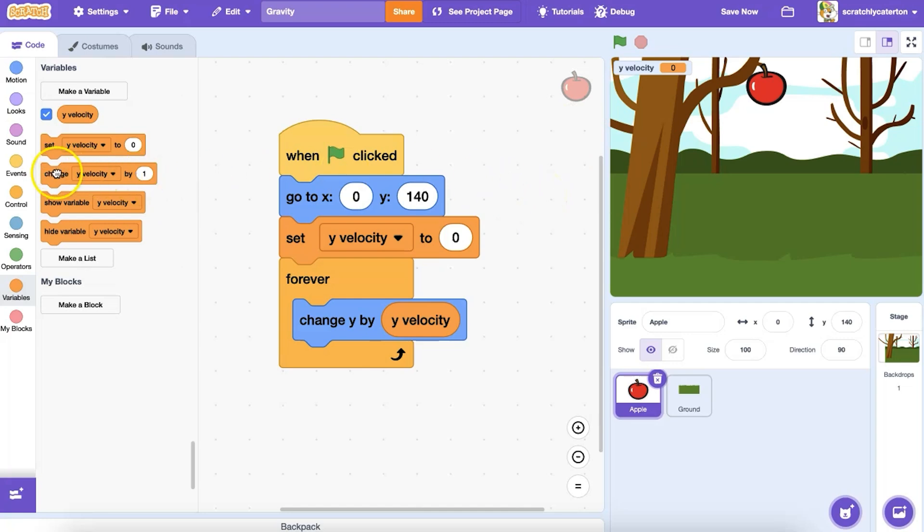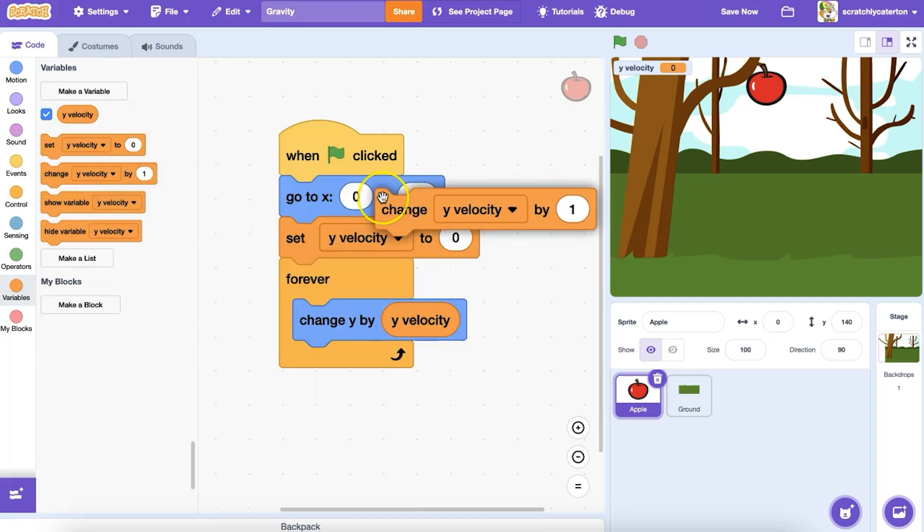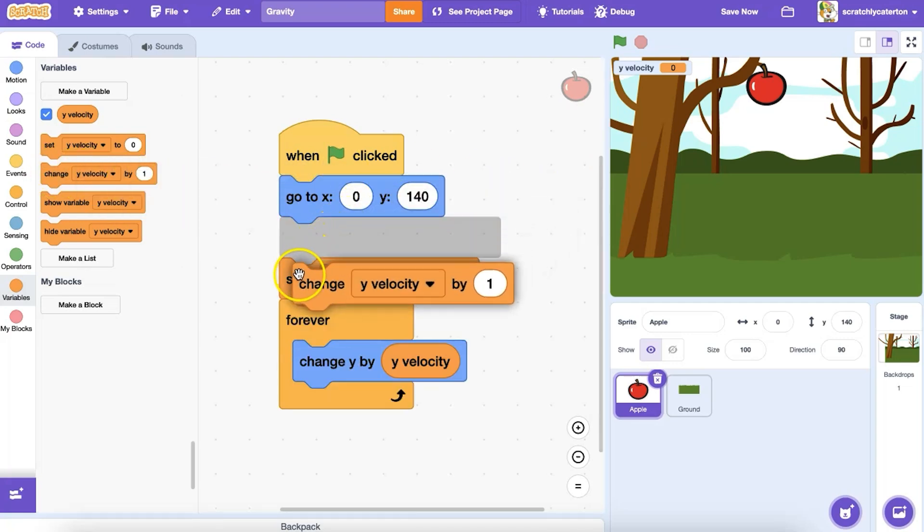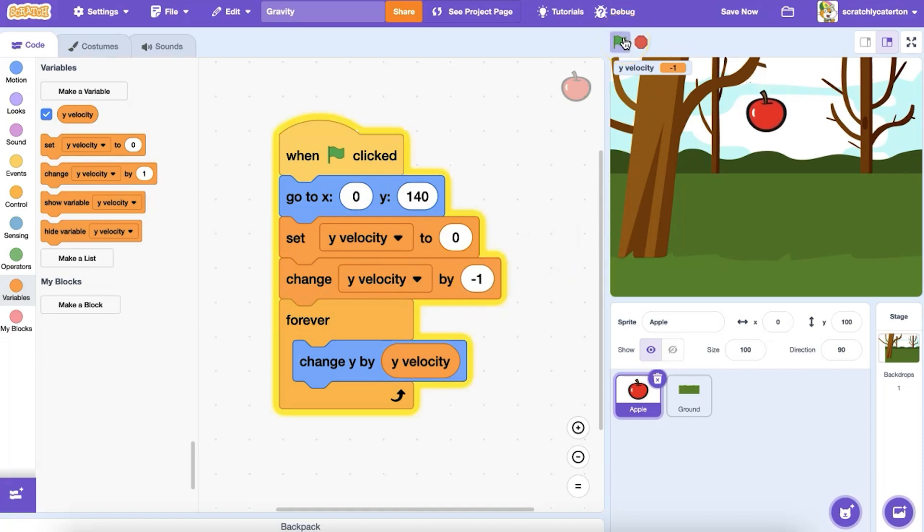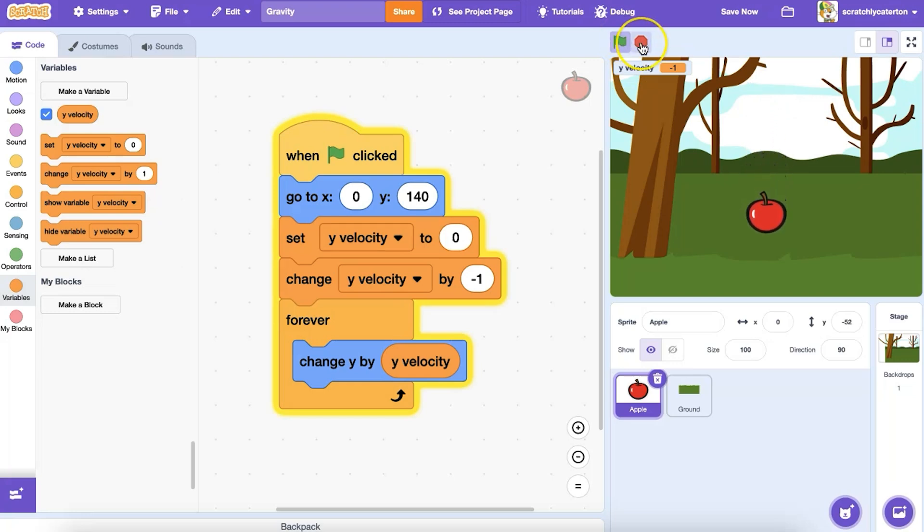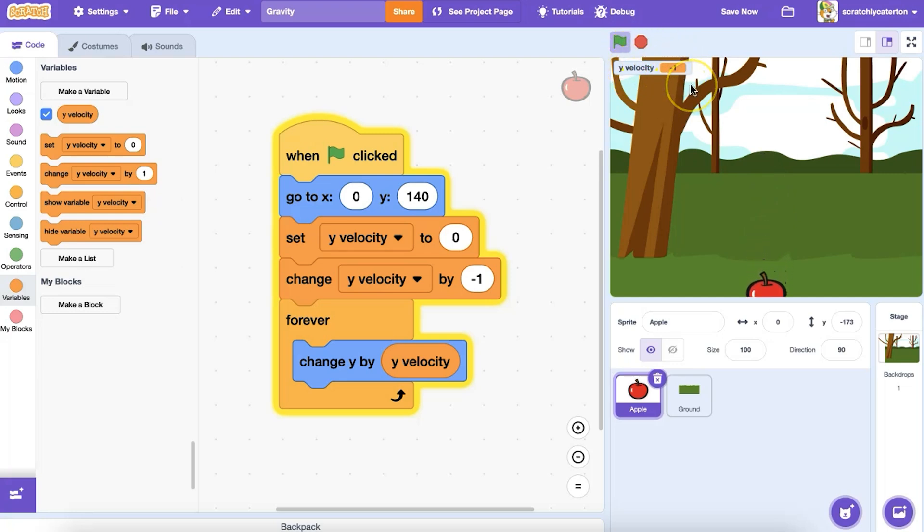I want to increase the velocity, which will in turn increase the distance the apple travels down the y-axis. I'm going to add a change y velocity by negative one block before my forever loop and run this code again. The apple is falling now. Excellent! But it still doesn't look like realistic gravity. Why?